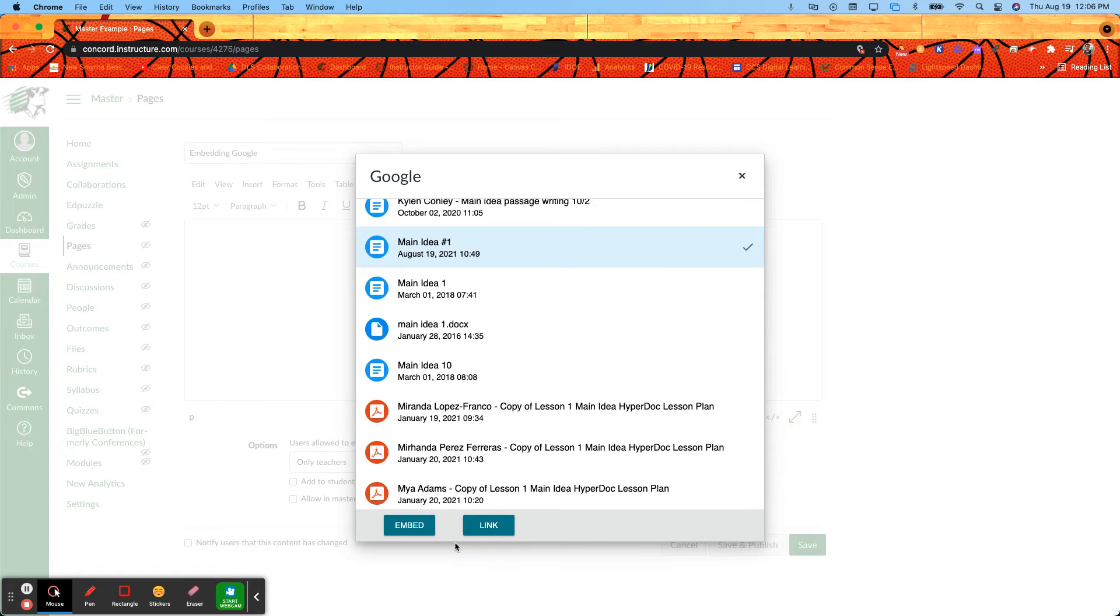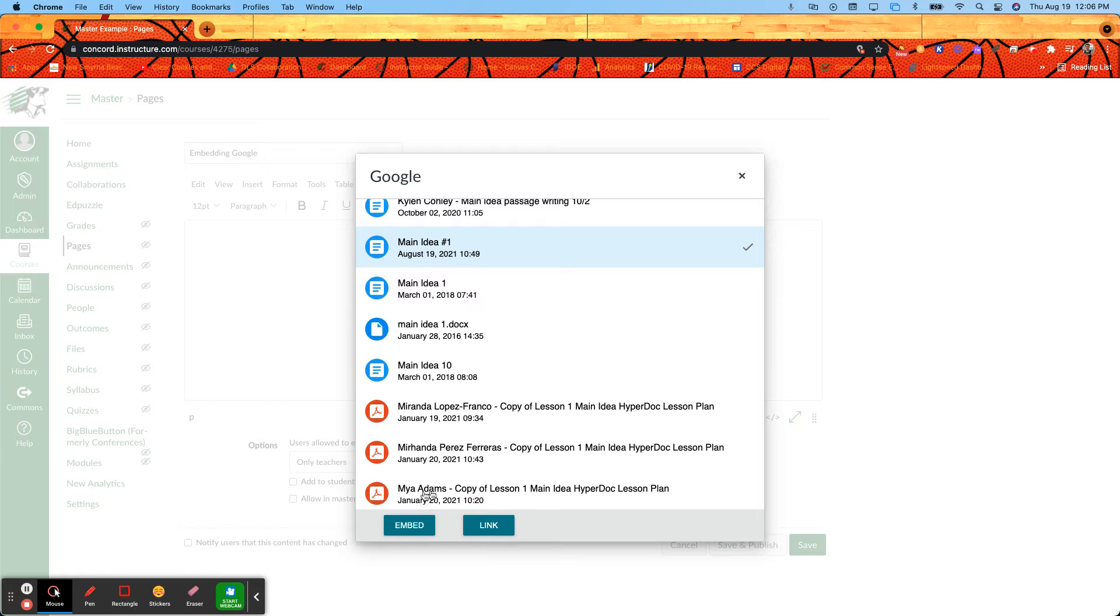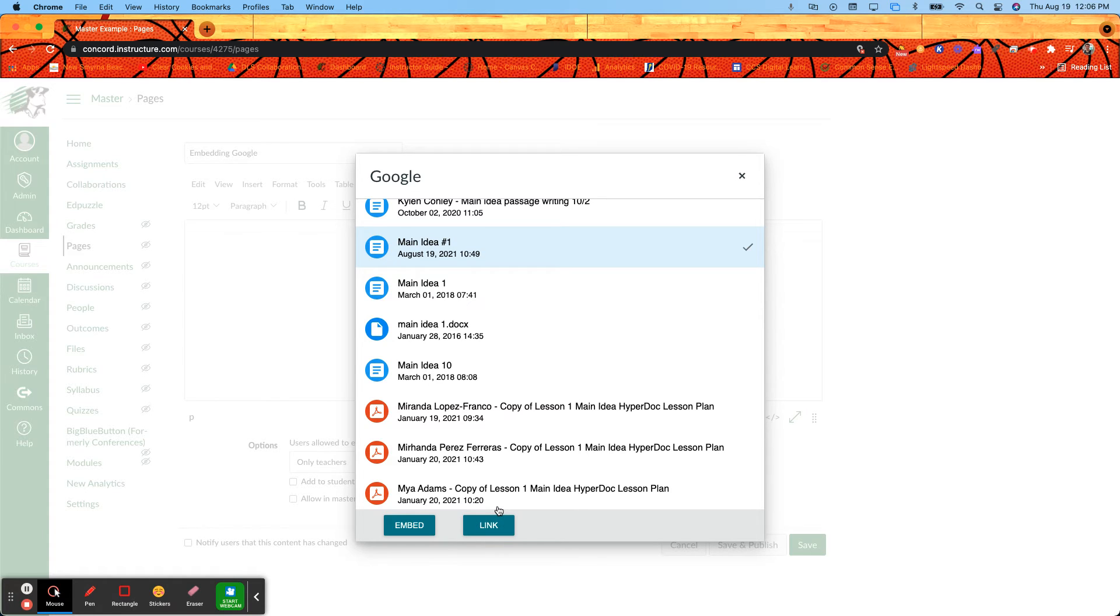Especially on a Chromebook your screen may not be as big, so you may have to scroll down to see this option. We have two options: embed and link. Link is going to just put a link on the page where students will click on that and it will open a new tab with whatever the resource is.